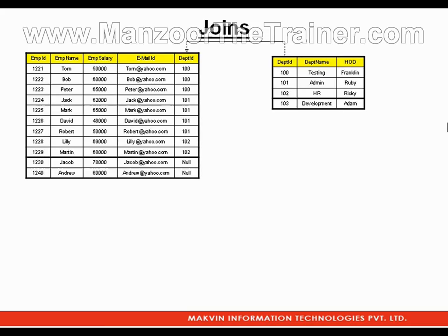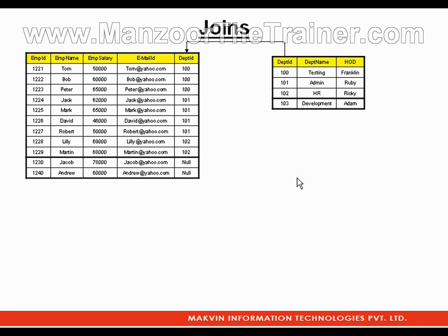I have two tables: a department table and an employee table. Two employees have null as department ID, meaning their department hasn't been decided. Since department ID is a foreign key, null values are allowed. There is also one department (103) with no employees. This is all perfectly valid data.